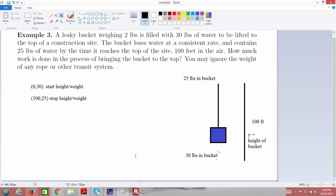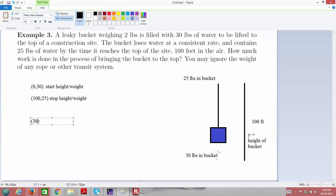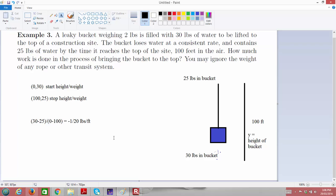From this information, let's determine how much water weight we're losing per tiny increment of distance. To find how much we're losing per unit of height, we do a change in weight divided by change in distance — a rise-over-run calculation. That gives us (30 − 25) / (0 − 100), which simplifies to −5/100, or negative 1/20. This tells us the rate: we're losing 1/20 of a pound per foot as we go up.